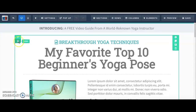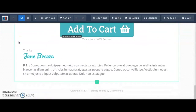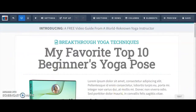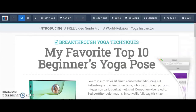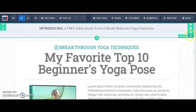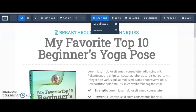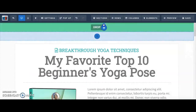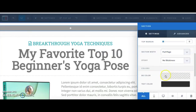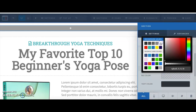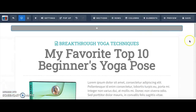Now let's start building our funnel from scratch. This is what our template looks like. I'm going to get rid of this section and add a blank section, then change the background color to white by going to BG Color and selecting white. I'm keeping the background pattern from the template since I don't mind it.